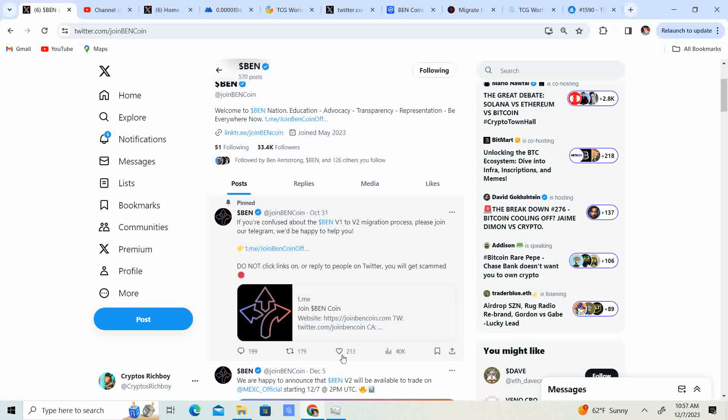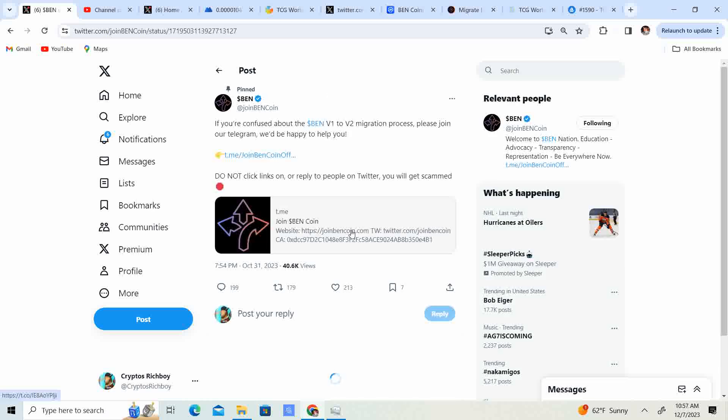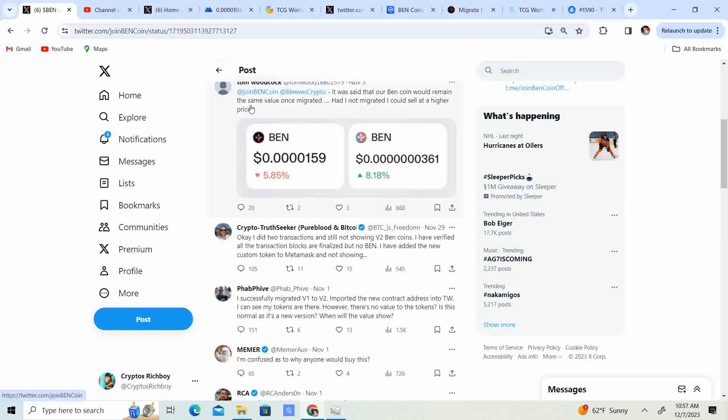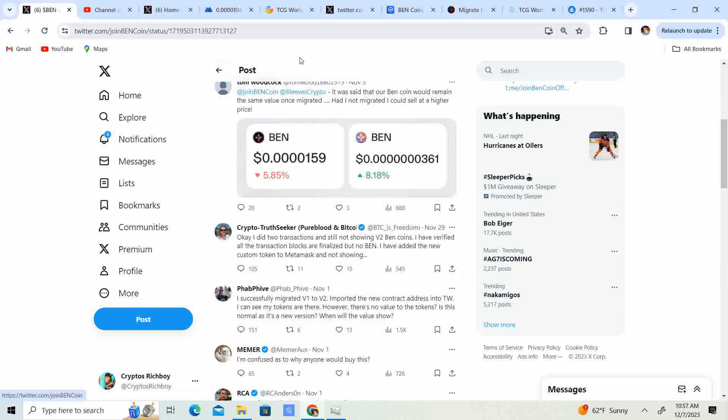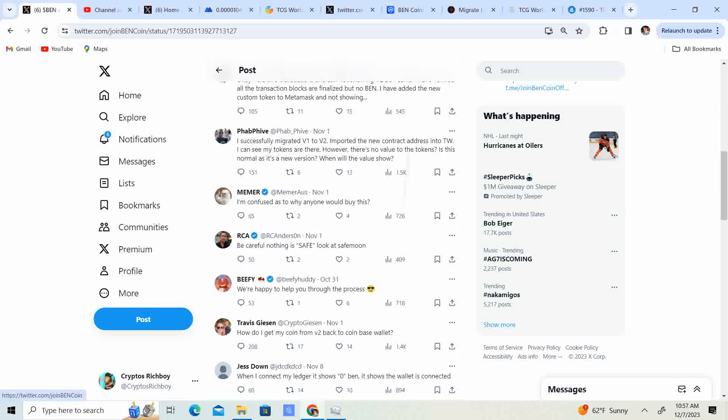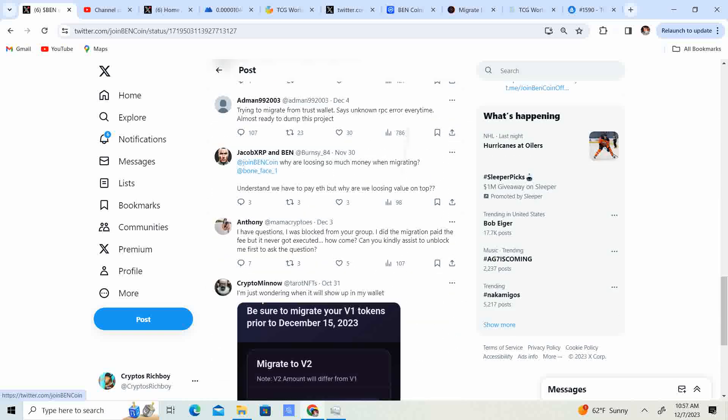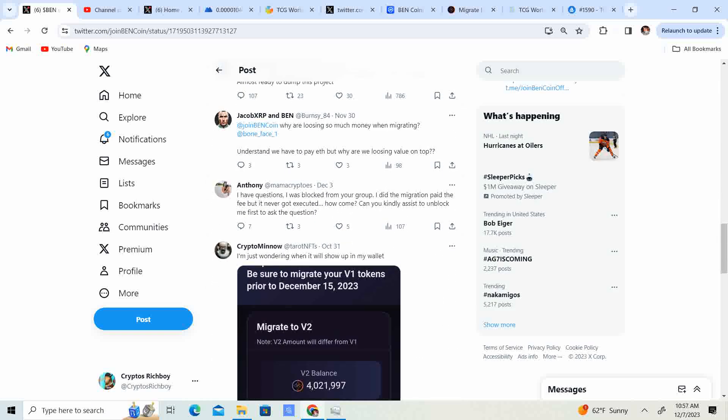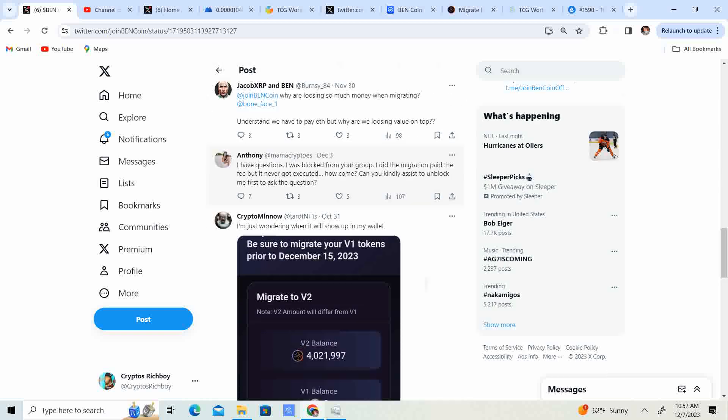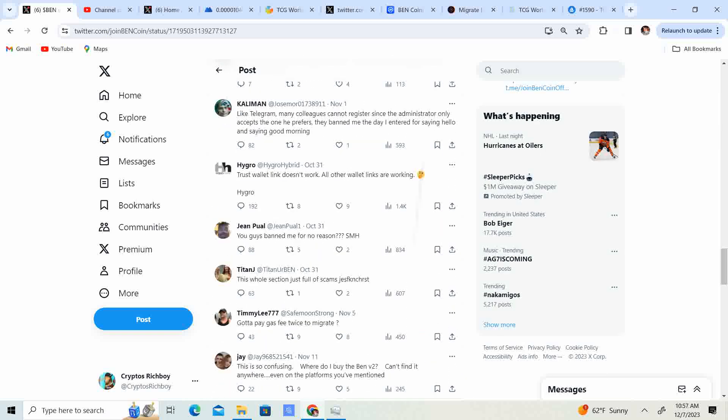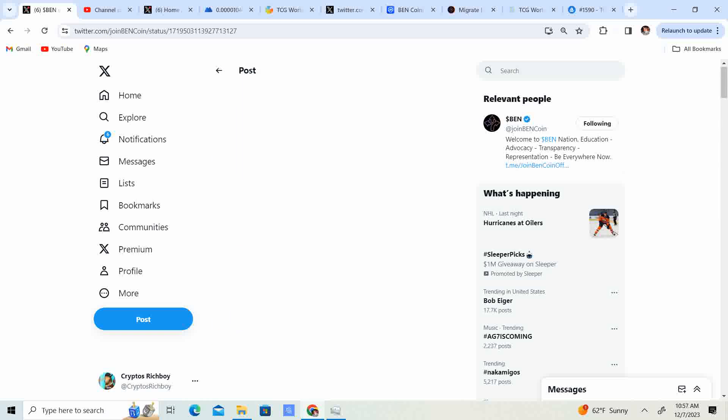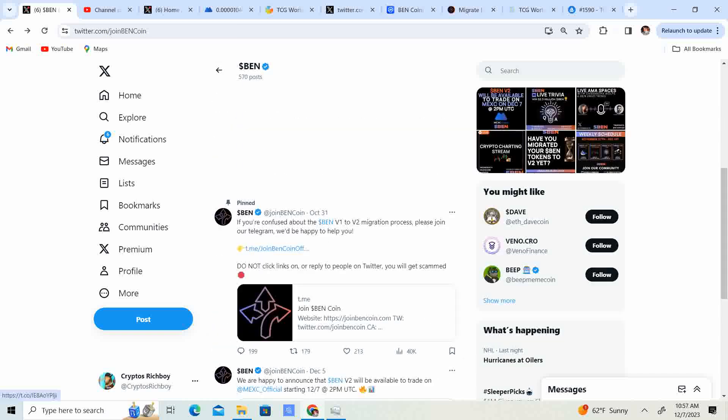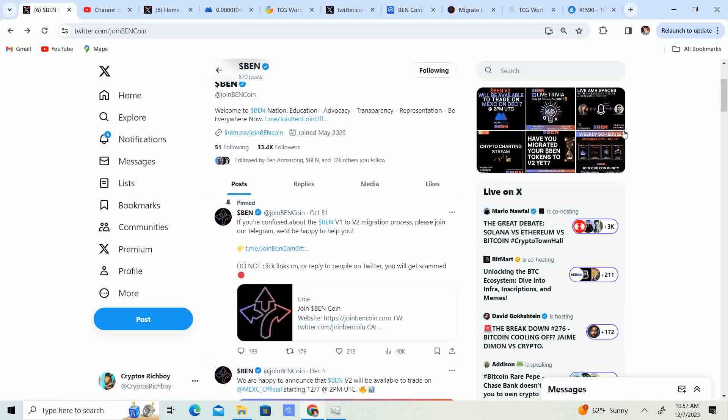Do not go into the replies and click on a link in the replies. A lot of people are getting scammed because of that. So only click on the official one, which it's right here, telegram.me. You can do it right there or it is right here. That is it. Join Bincoin official. That is it. Do not click on links in the replies. At the end of the day, you just got to be careful.